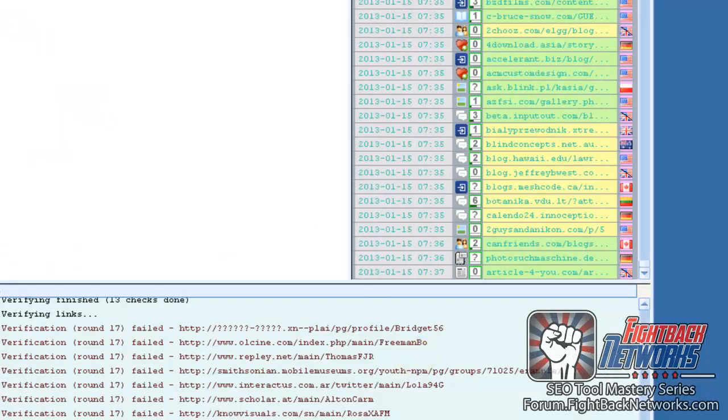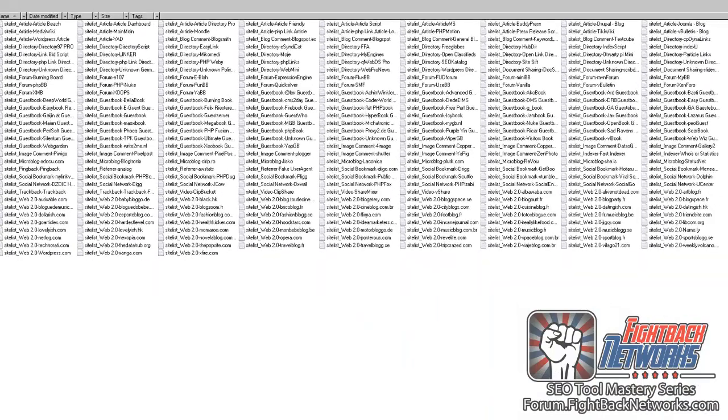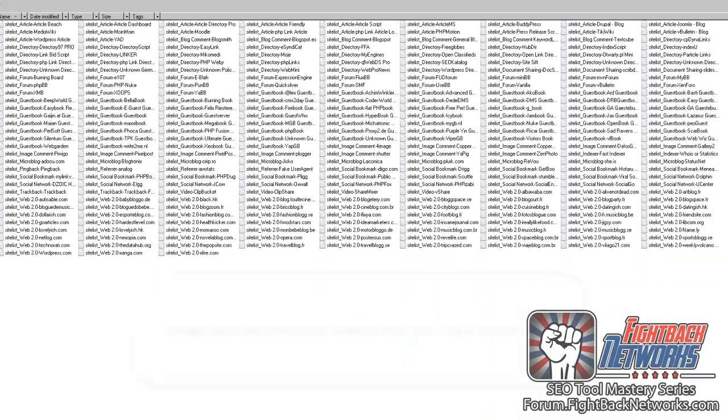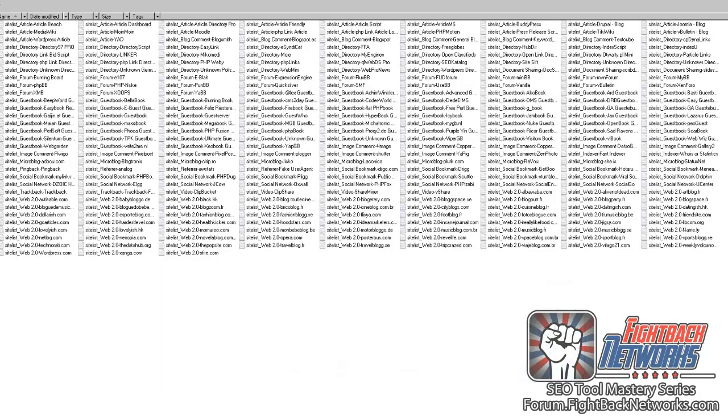There's more than 120 link target platforms so far and new ones are being added every week. All these platforms are identified and submitted automatically. You don't have to tell GSA which platforms you want to submit to, it works it out all by itself. There's no other software that hits this many platforms.